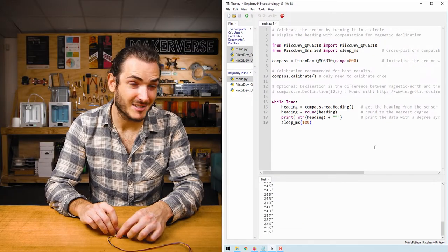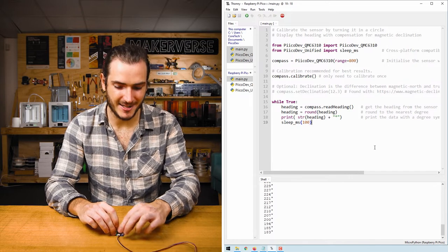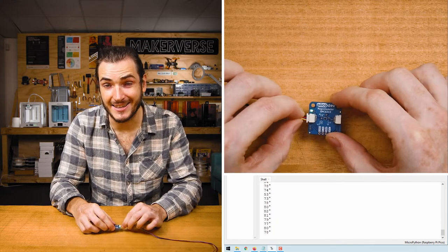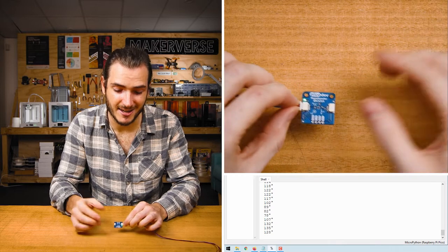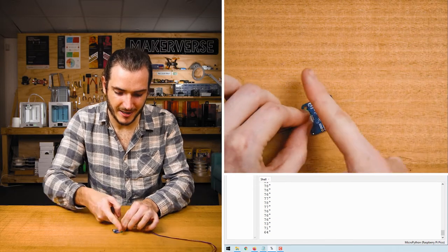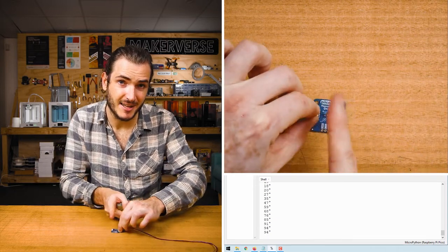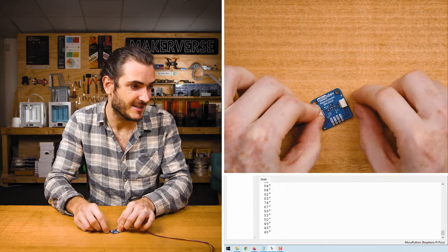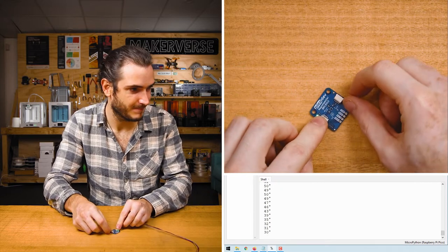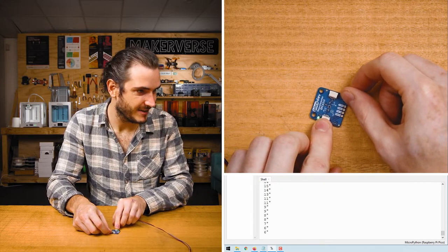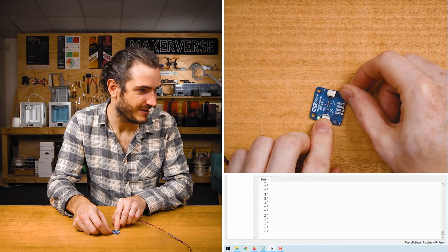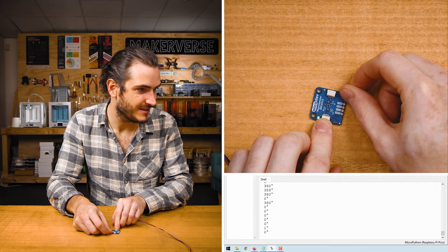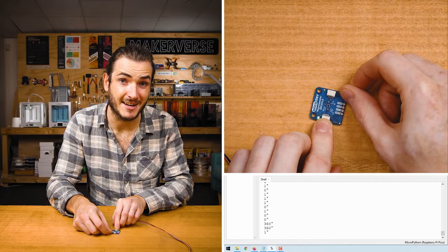Now that the compass is calibrated I'm getting a heading printed out into the shell. That heading is as if this device were like a compass. Whichever way the top of the board is pointing, that's where we're going to be taking our reading. Let me see if I can find north. Here we go, that's zero degrees so that's going to be magnetic north.